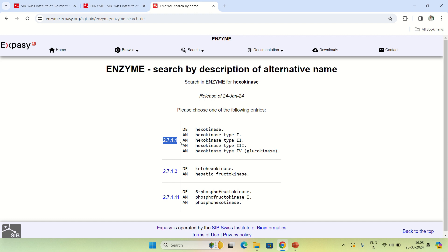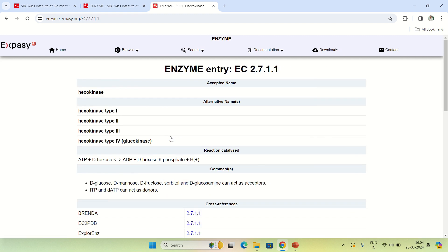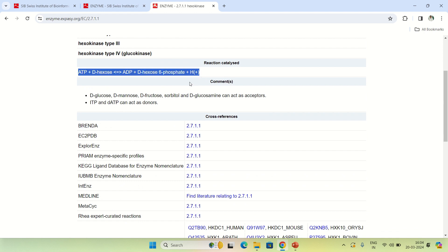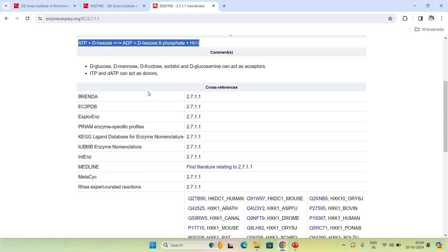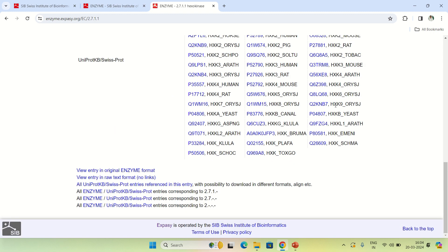It is the same 2.7.1.1, and there are other forms like 2.7.1.3, which belongs to ketohexokinase, and similarly hepatic fructokinase. By searching by enzyme name, you can also click on the EC number to see more detail — including the enzyme commission number, subtypes, the reaction catalyzed, and cross-references such as UniProt or SwissProt entries.